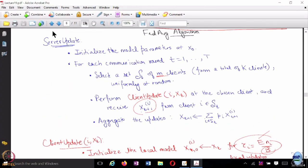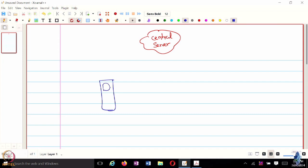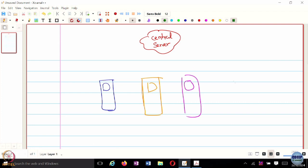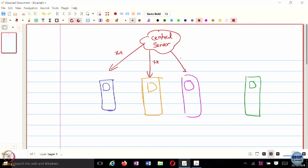This is the kind of setup that we have. It is essentially about taking the computation to the edge device. You have a central server and plenty of edge devices. The central server has a few rounds of communication with these edge devices. In some communication round t, the central server broadcasts its weight X_t to these edge devices.